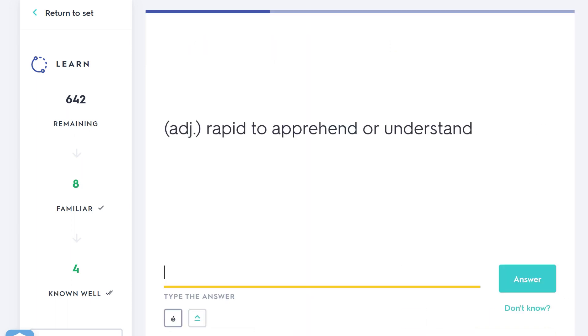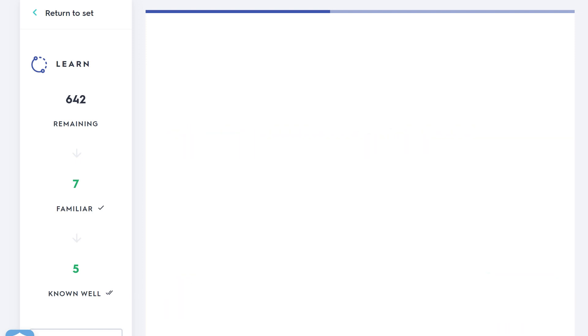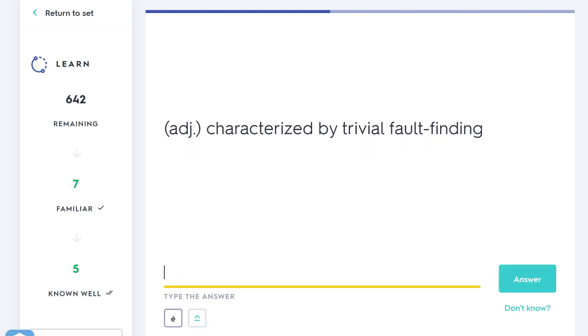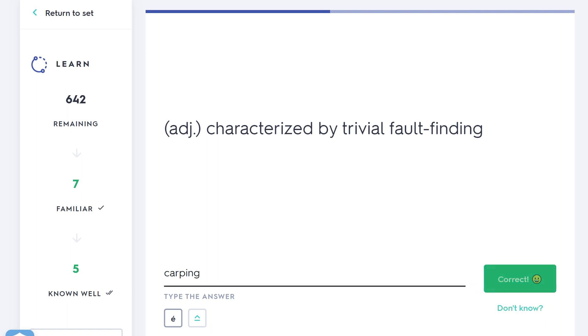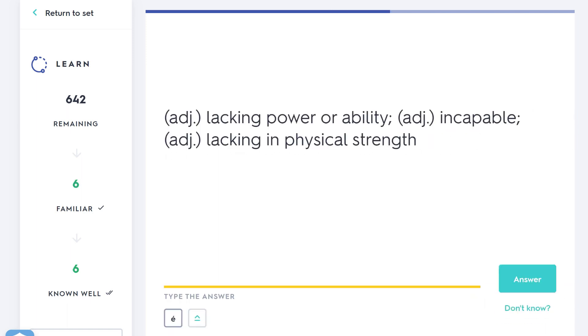Rapid to apprehend or understand—do you remember this one? Do you remember which word meant fast to understand or apprehend? It was astute. Remember that 'a' at the beginning meaning fast—astute. What about this one? Characterized by trivial fault-finding. One of the words I gave you was pedantic, but what was the word they gave? Carping. Someone who is always complaining and carping and someone who's always finding small, trivial faults. Lacking power or ability—do you remember that one? Well, if you're potent, you're strong. Impotent—you're lacking that power.